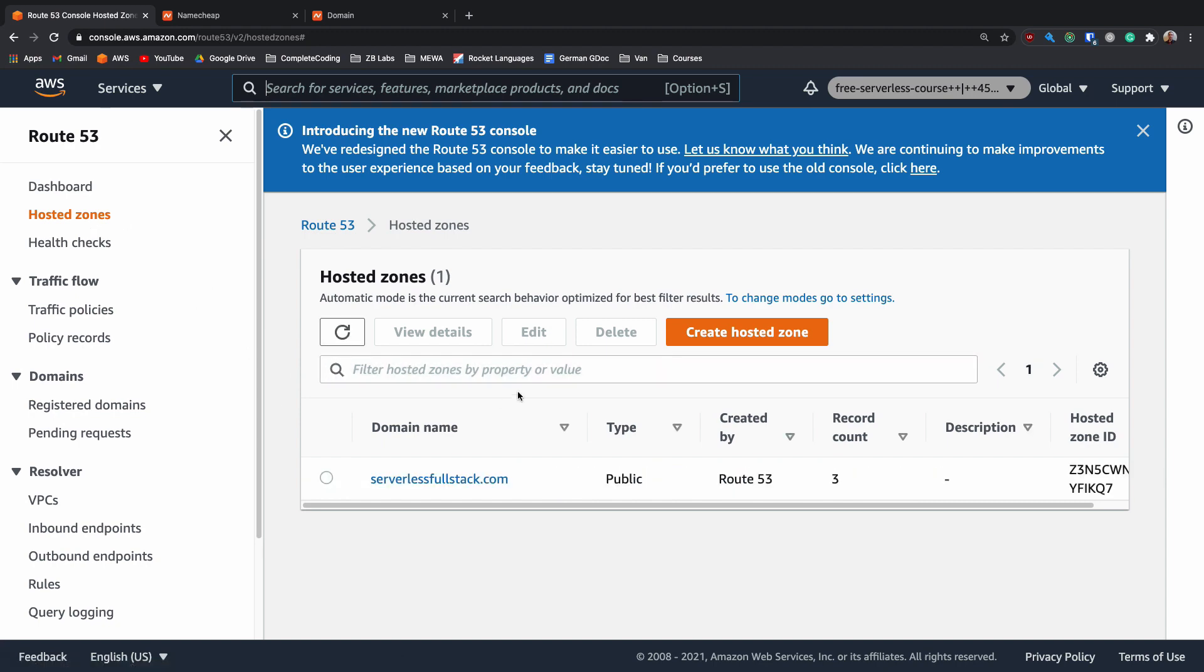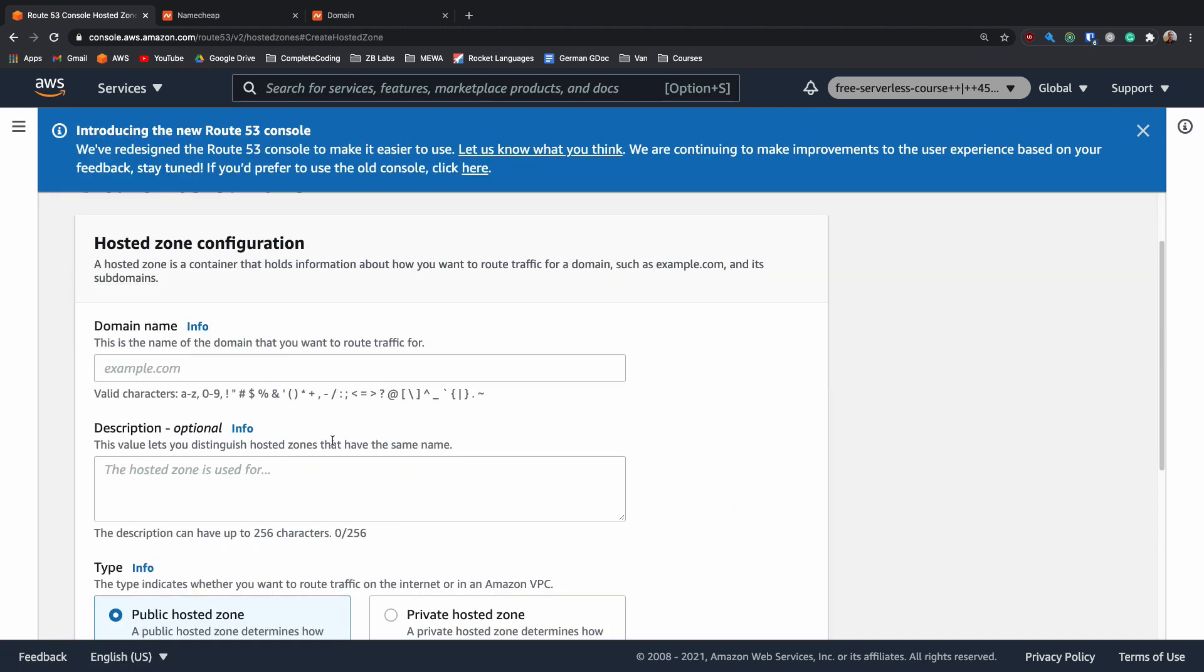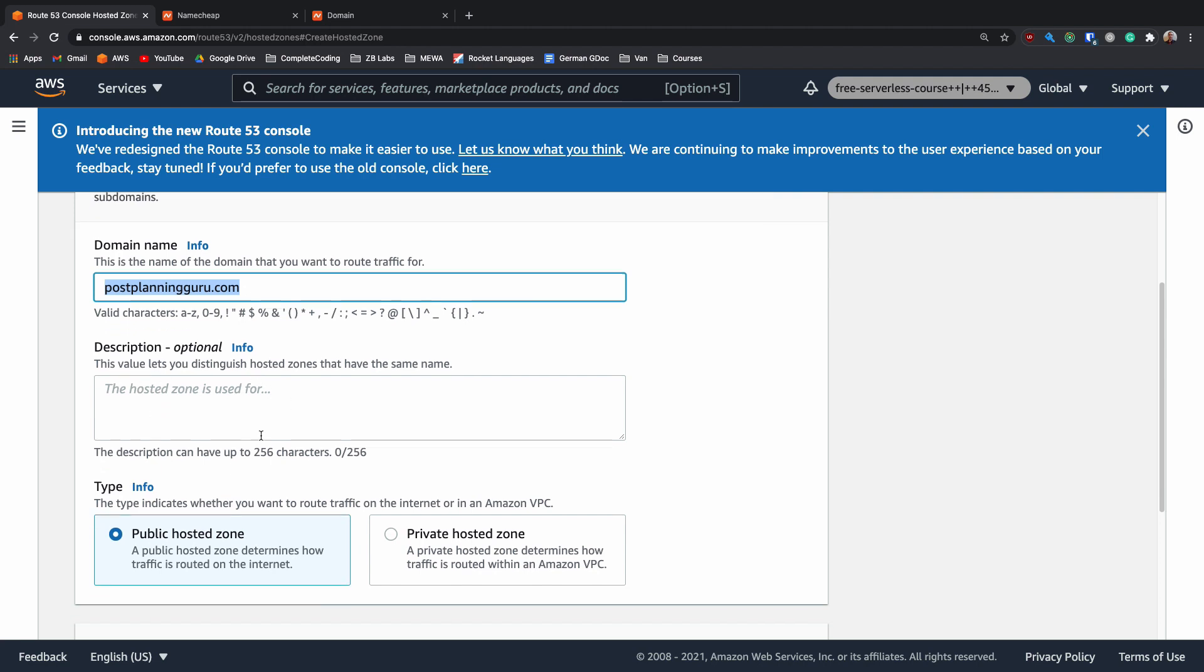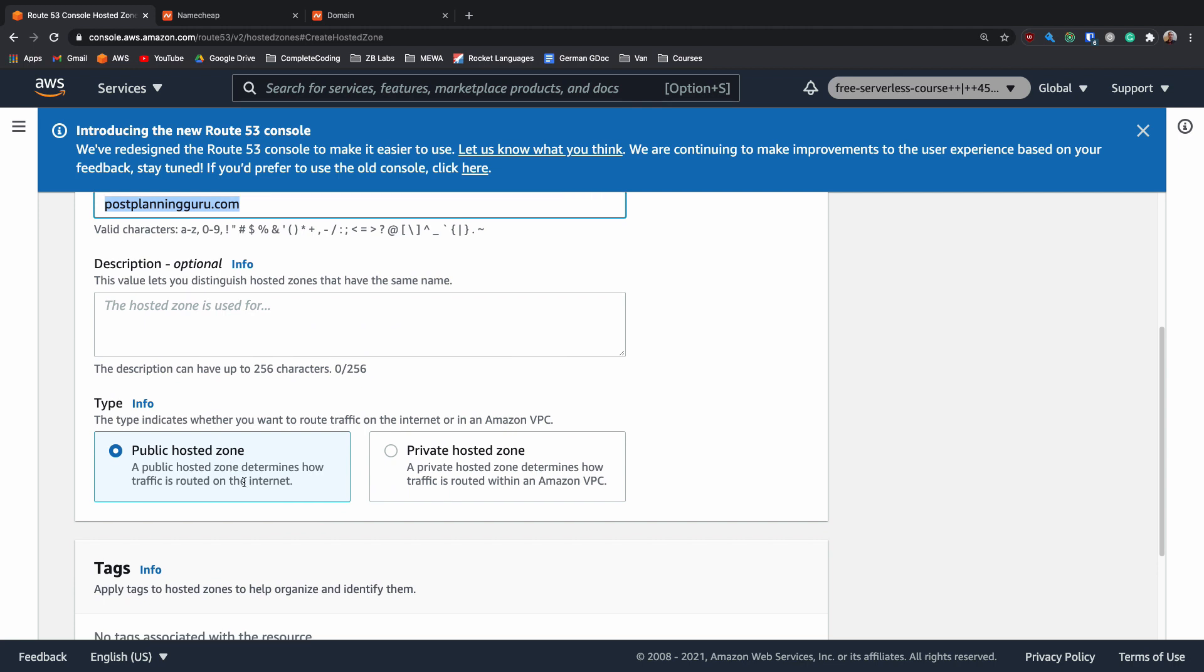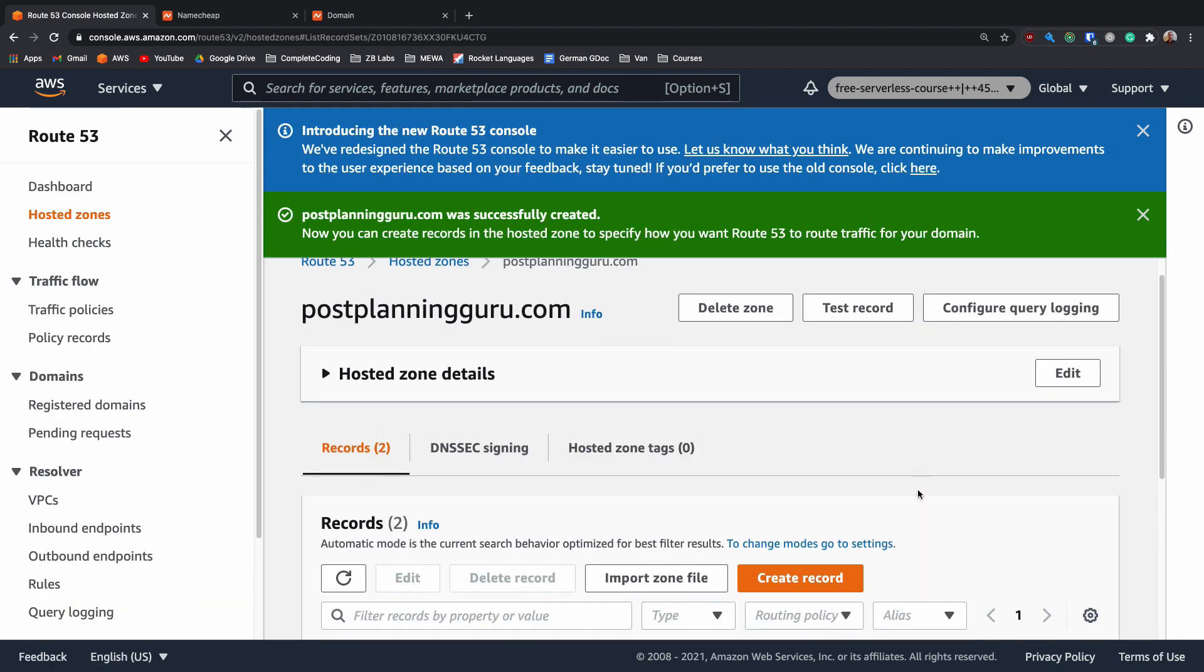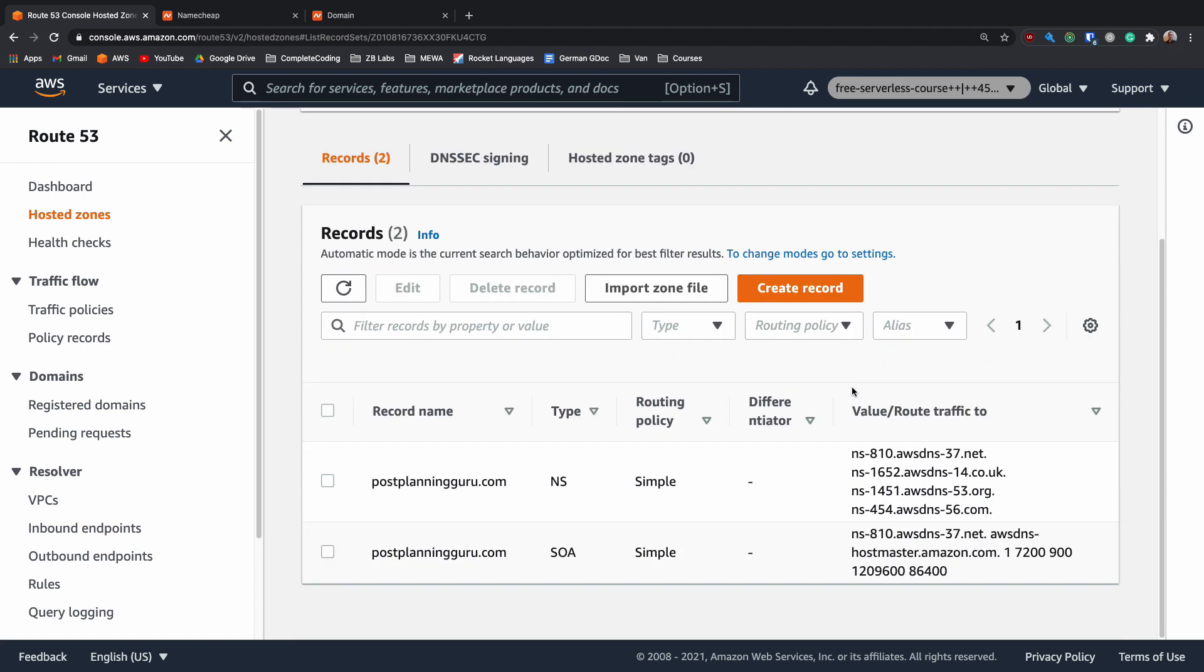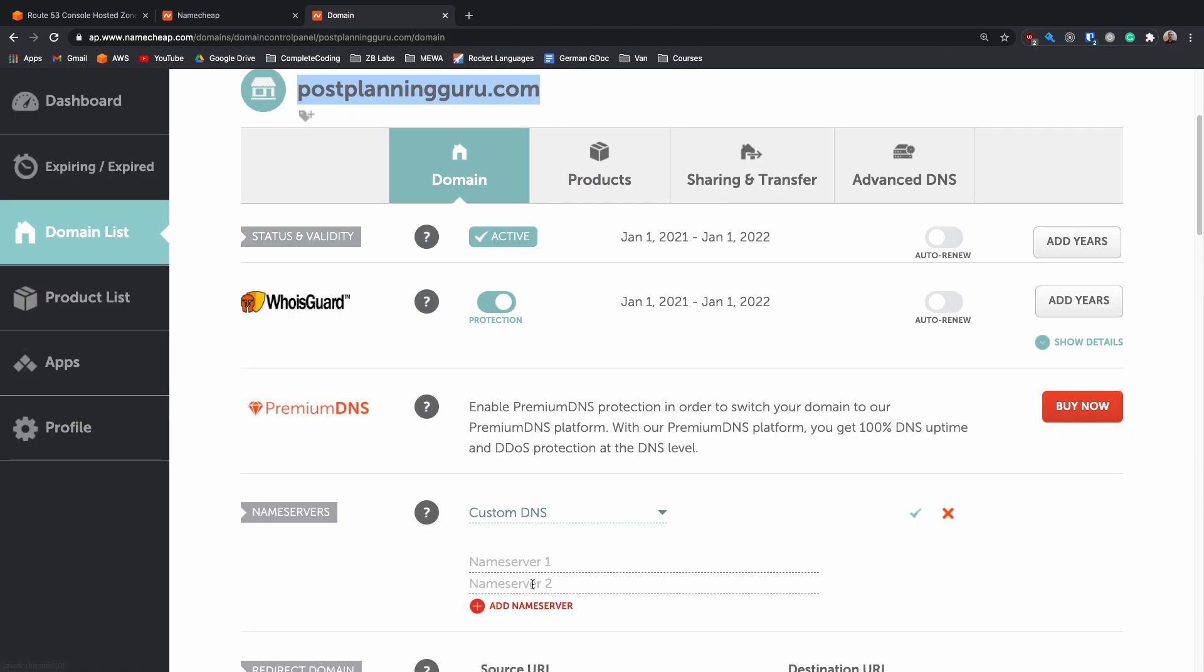We can go back into our Route 53 once we've copied our domain name and go into hosted zones. Inside hosted zones we need to create a new hosted zone. Paste in our URL that we want to name server for. If you want you can add a description. We're going with a public hosted zone and if you want you can add some tags and these tags are used for associating the resources and the billing down the road. We can now create a hosted zone and in a second or two that will be created. In here we now have a name server and an SOA but the name server is the one we need to look at right now. Here we've got four values. What we need to do is copy each one of these and paste it into this custom DNS name.